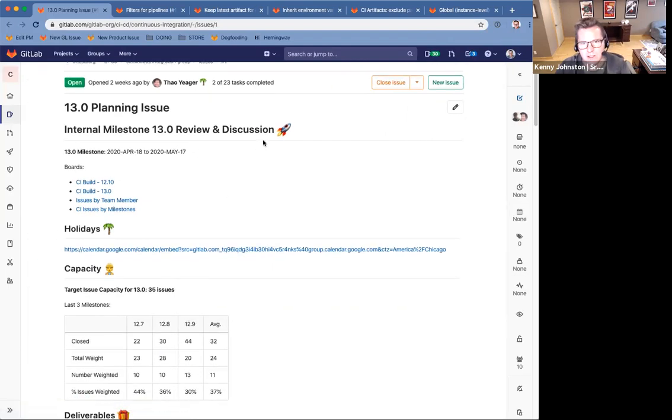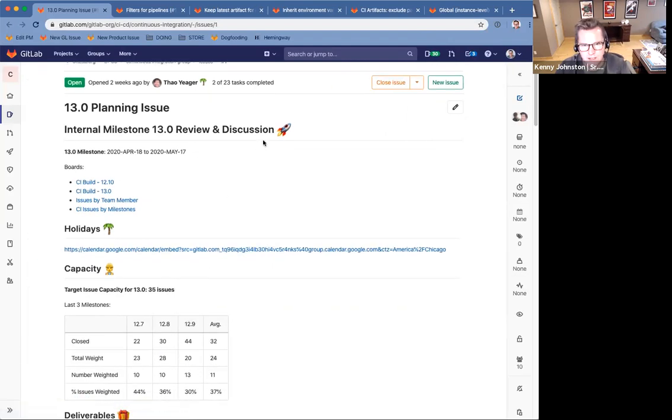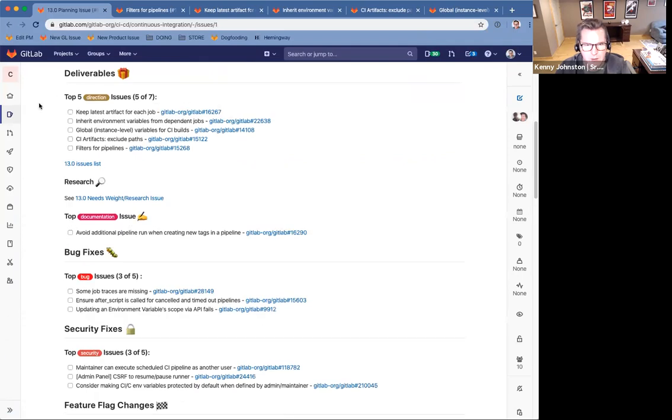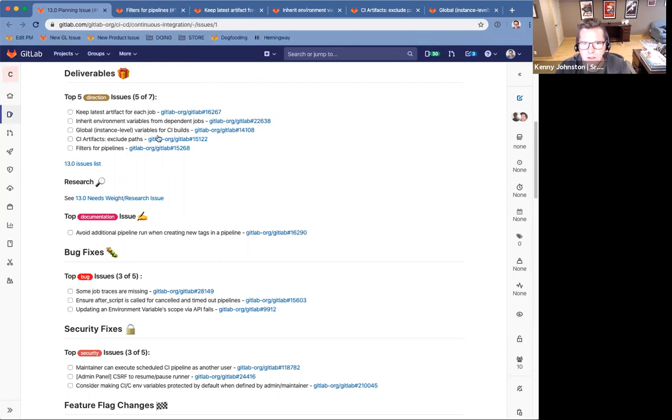Okay, so this is the planning issue for the CI group. The top five direction issues are linked here. I'm going to go through them one by one, not necessarily in this order.